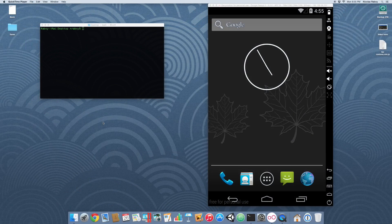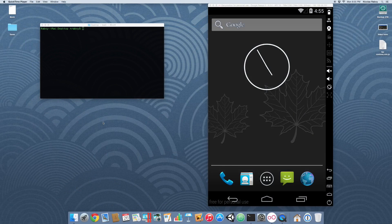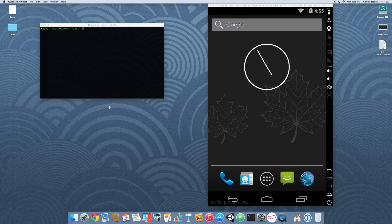Hi, in this tutorial I'm going to show you how to integrate Crosswalk into your Ionic Framework Android application using the Ionic CLI.